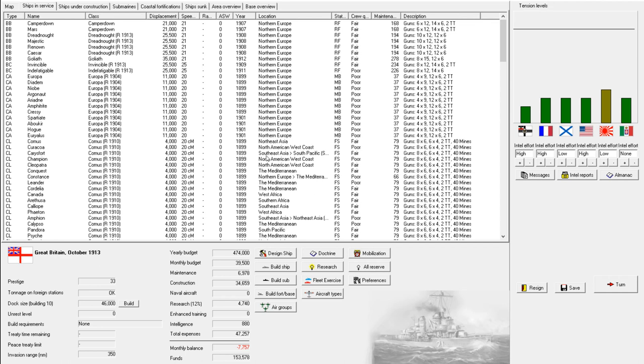Hello there, welcome back to episode 20 of Ruled Waves 2 as Great Britain. I'm Katori87, and it's been quite a while since I've actually played last, so I need to get a feel for what's been going on.